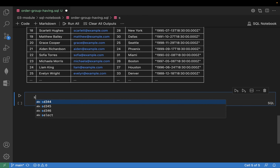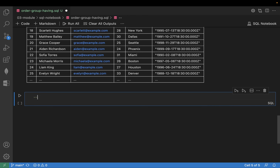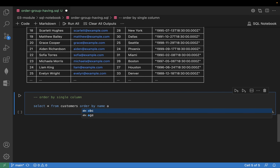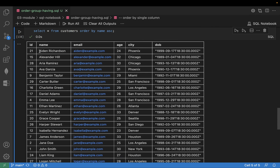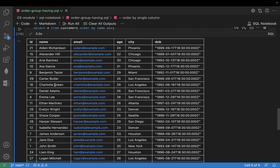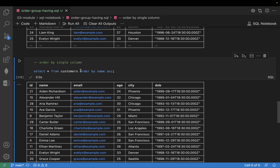Now ORDER BY, single column — number one. SELECT * FROM customers ORDER BY name ASC, ascending order. Run it. Can you see, all starts from A and it will reach to M. There are other records available there as well, but it is sorted by means of ascending order — A to Z. Ascending order means A to Z, right?